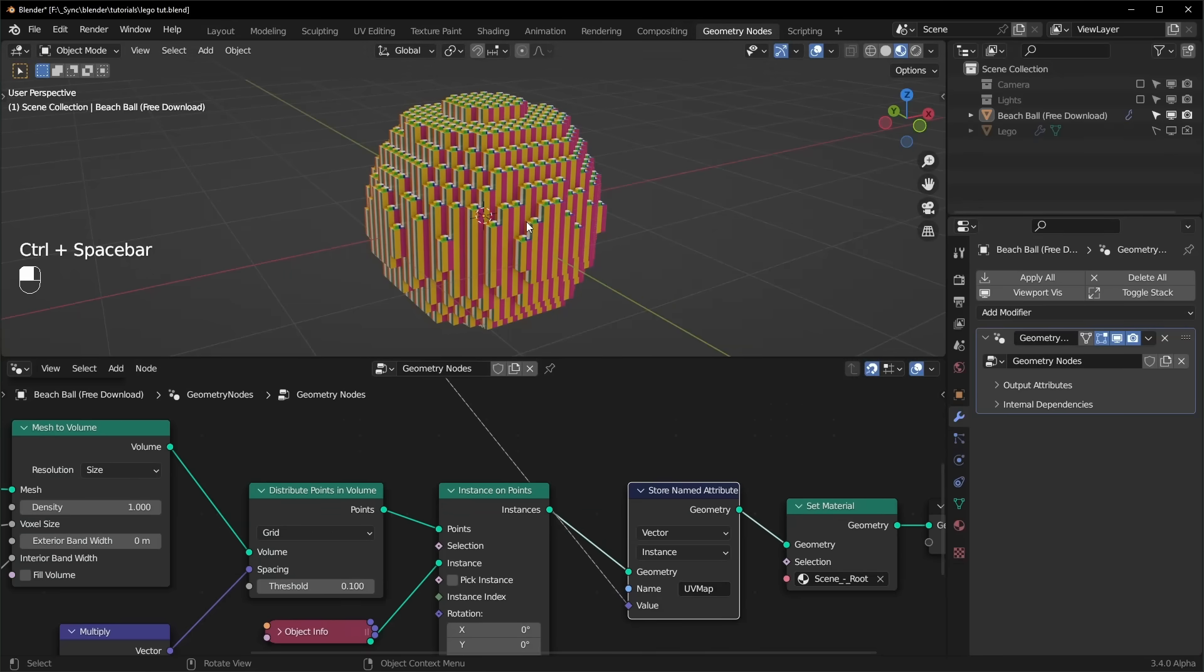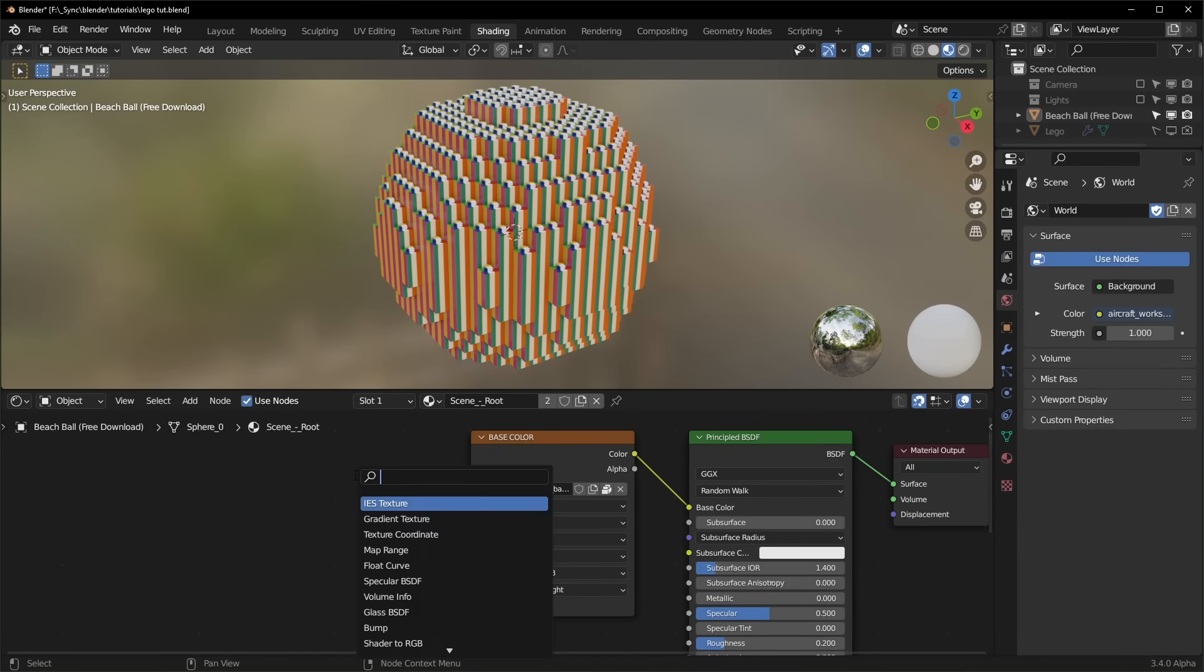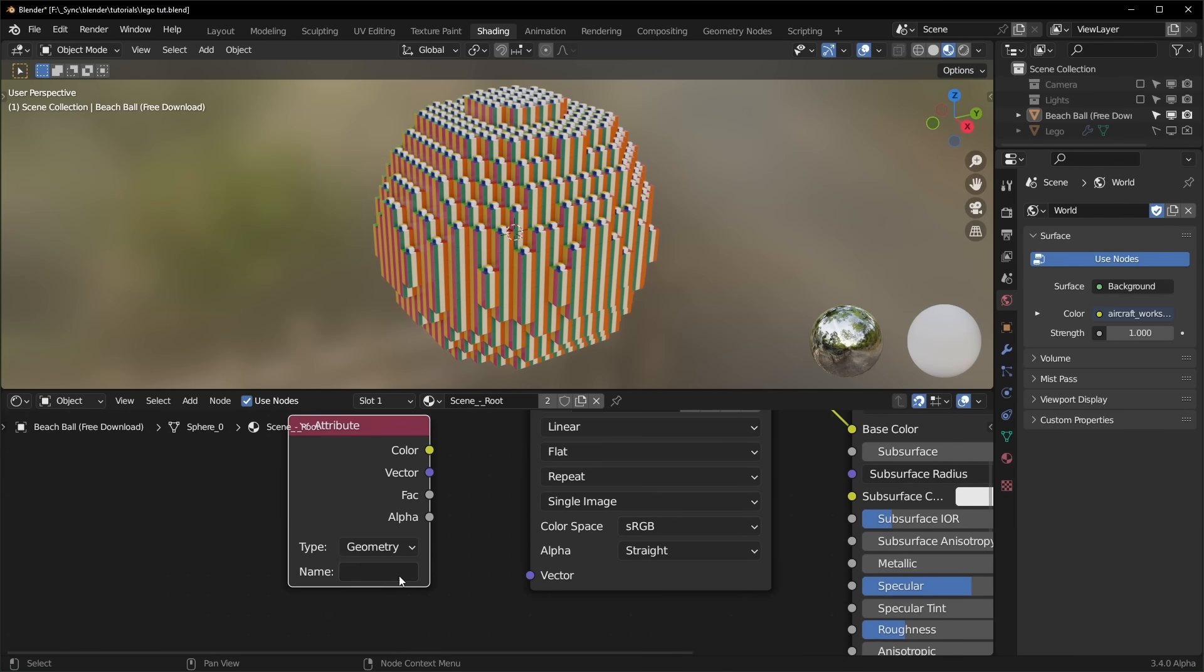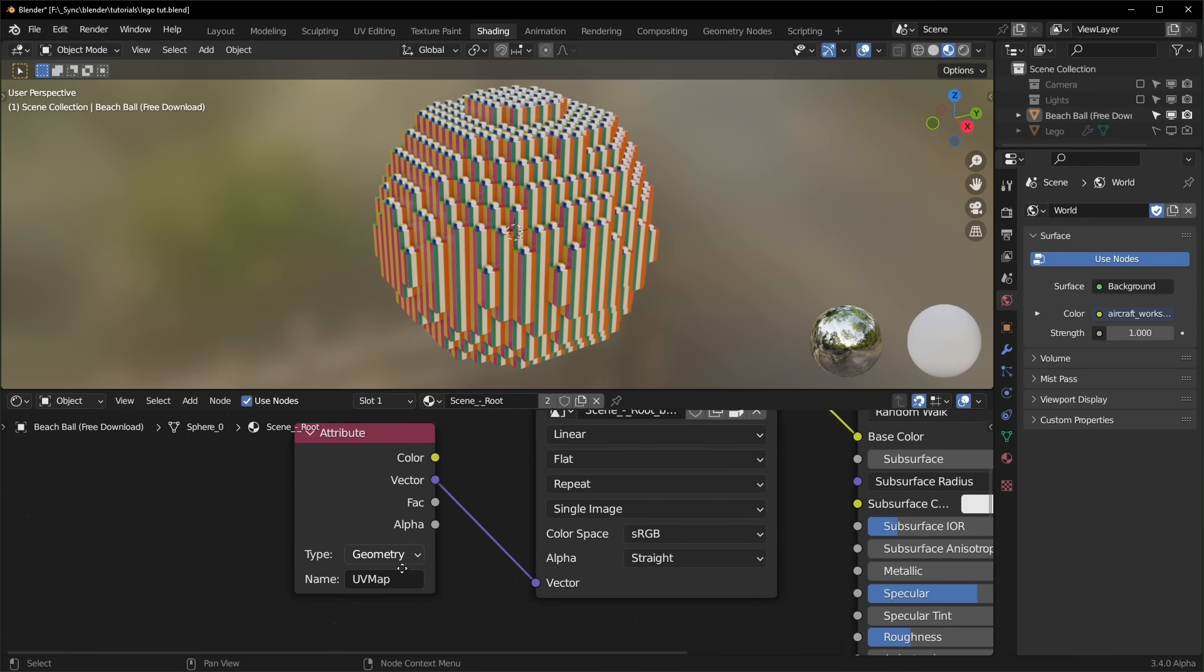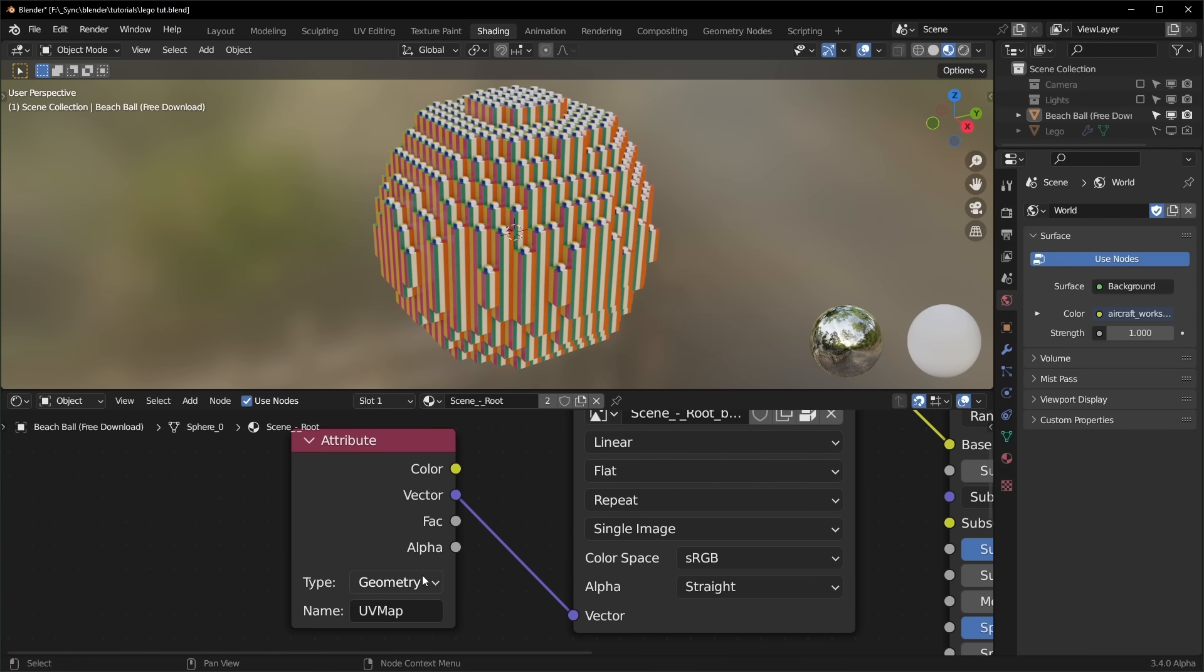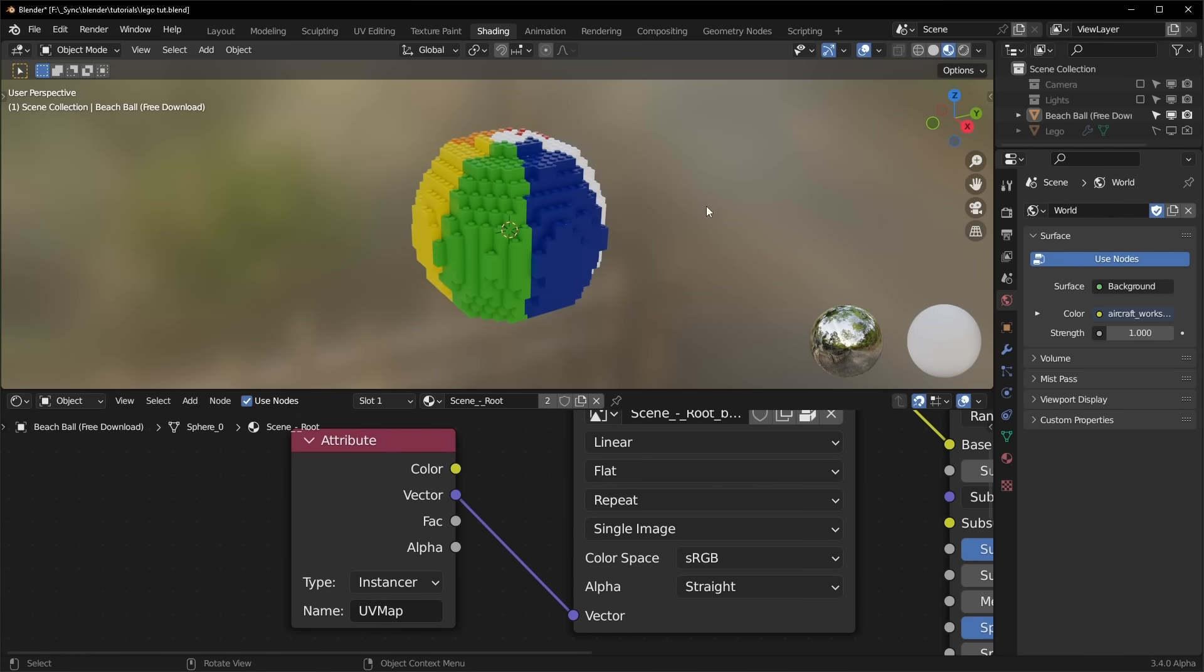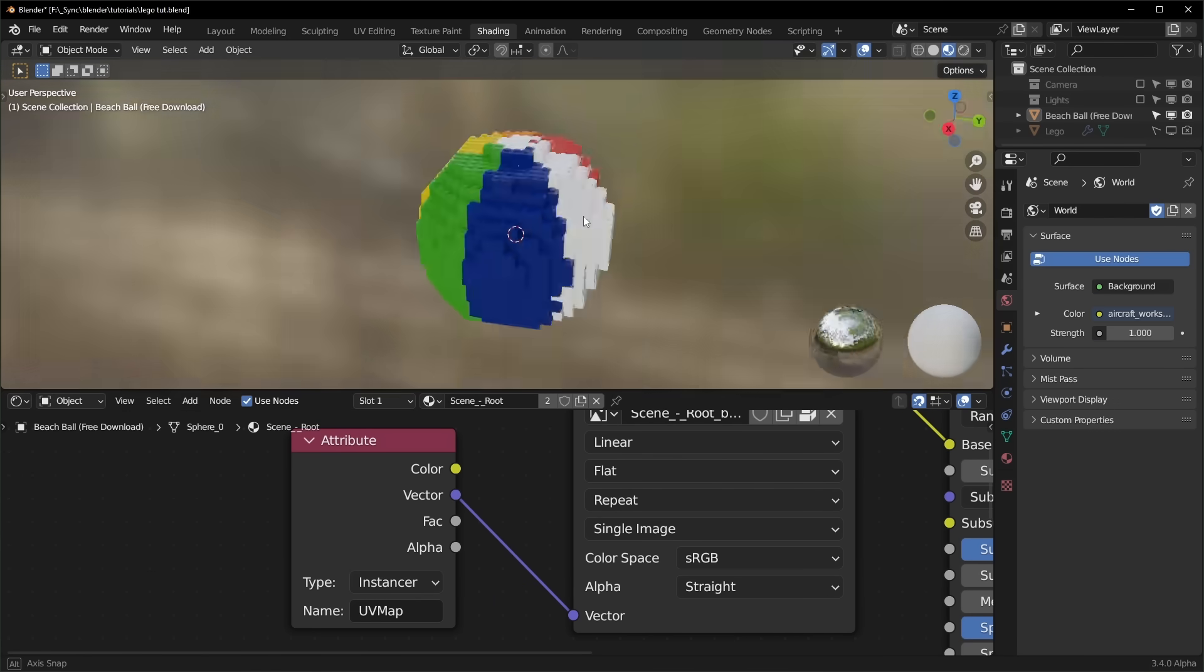Okay, so nothing is different right now. And that's because we have to change one thing on the shader side. So let's go over to shading. And right now this is using the UV map, but it's not going to work right unless we use an attribute node and we can plug in whatever you named it. I named it UV map. You can plug it in and you have to make sure that you change this type from geometry to instancer. And as soon as you do that, the colors will be transferred.